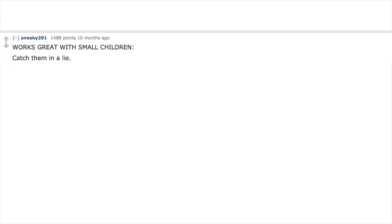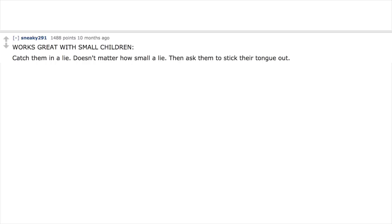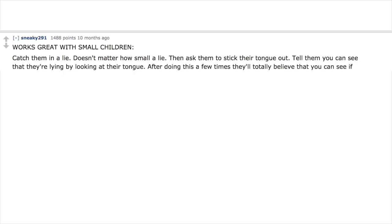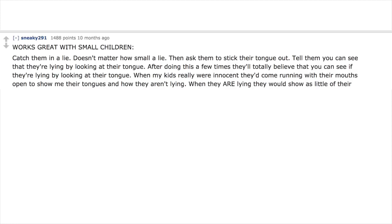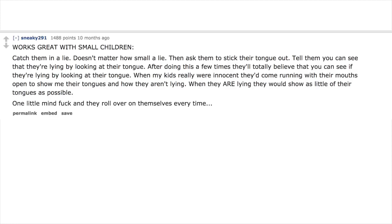Catch them in a lie, doesn't matter how small a lie. Then ask them to stick their tongue out. Tell them you can see that they're lying by looking at their tongue. After doing this a few times, they'll totally believe that you can see if they are lying by looking at their tongue. When my kids really were innocent, they'd come running with their mouths open to show me their tongues and how they aren't lying. When they are lying, they would show as little of their tongues as possible. One little mind trick and they roll over on themselves every time.